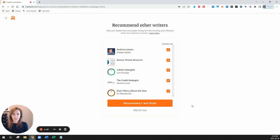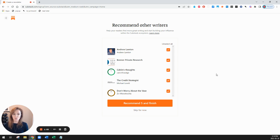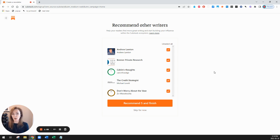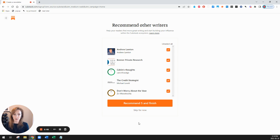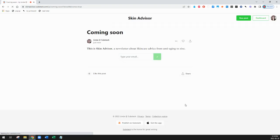And then the last thing it asks in the onboarding flow is for me to recommend other writers. And these are writers whose Substacks I subscribe to. So it's asking if I want to recommend them and then they might recommend me back. So I think I will go ahead and recommend these five. If you don't want to do that, you can just click on skip for now, but I'll recommend these five.